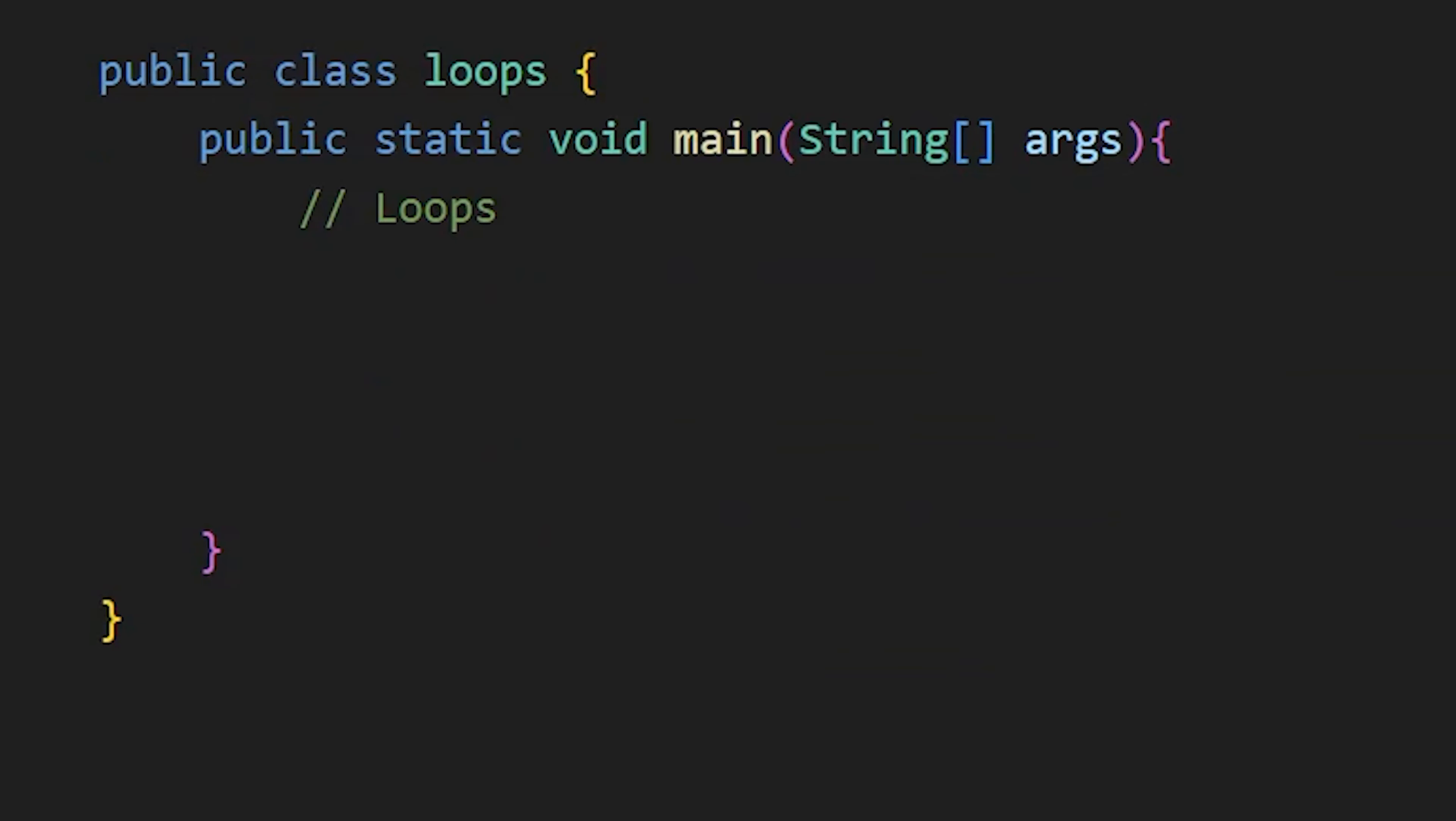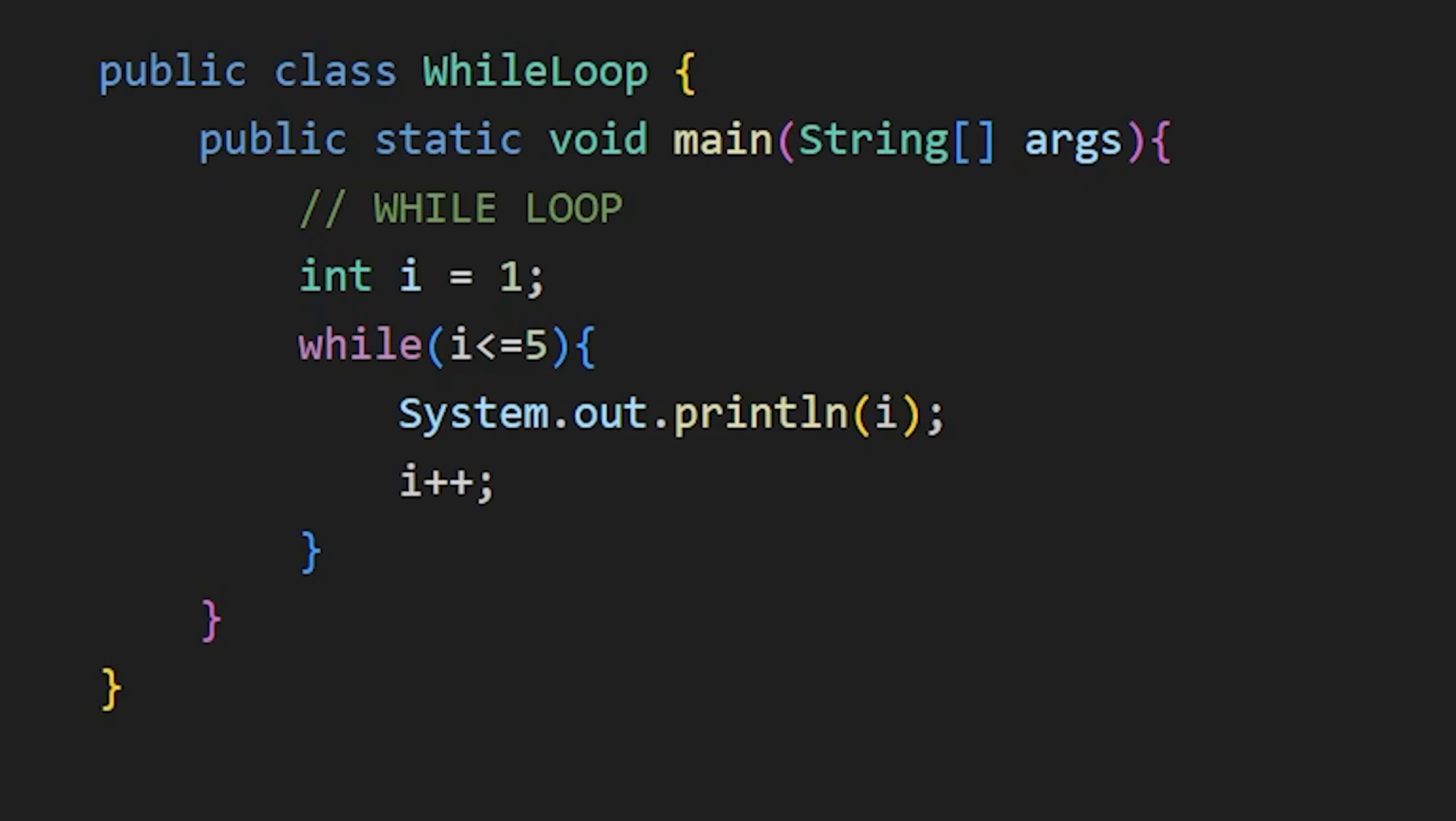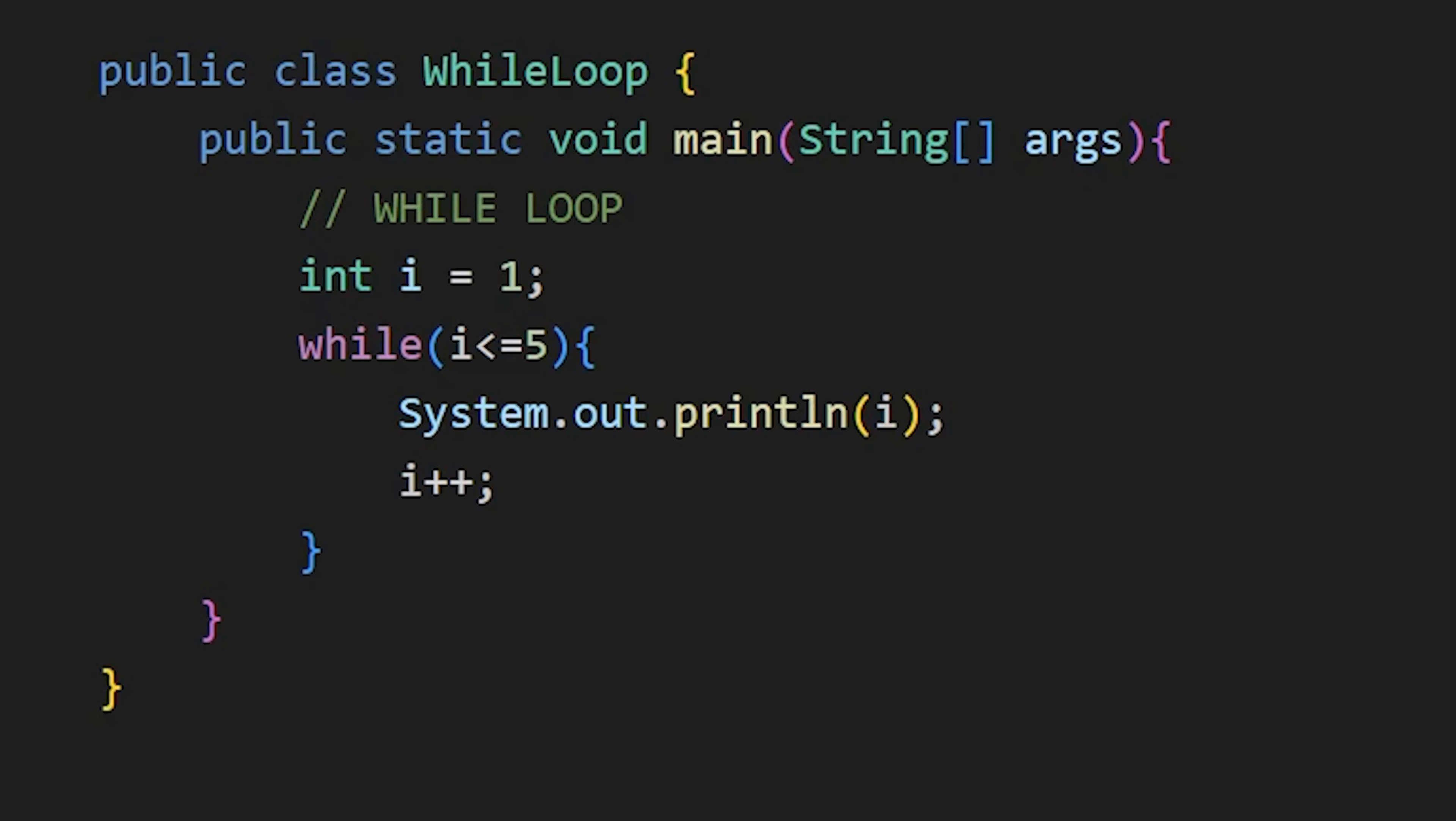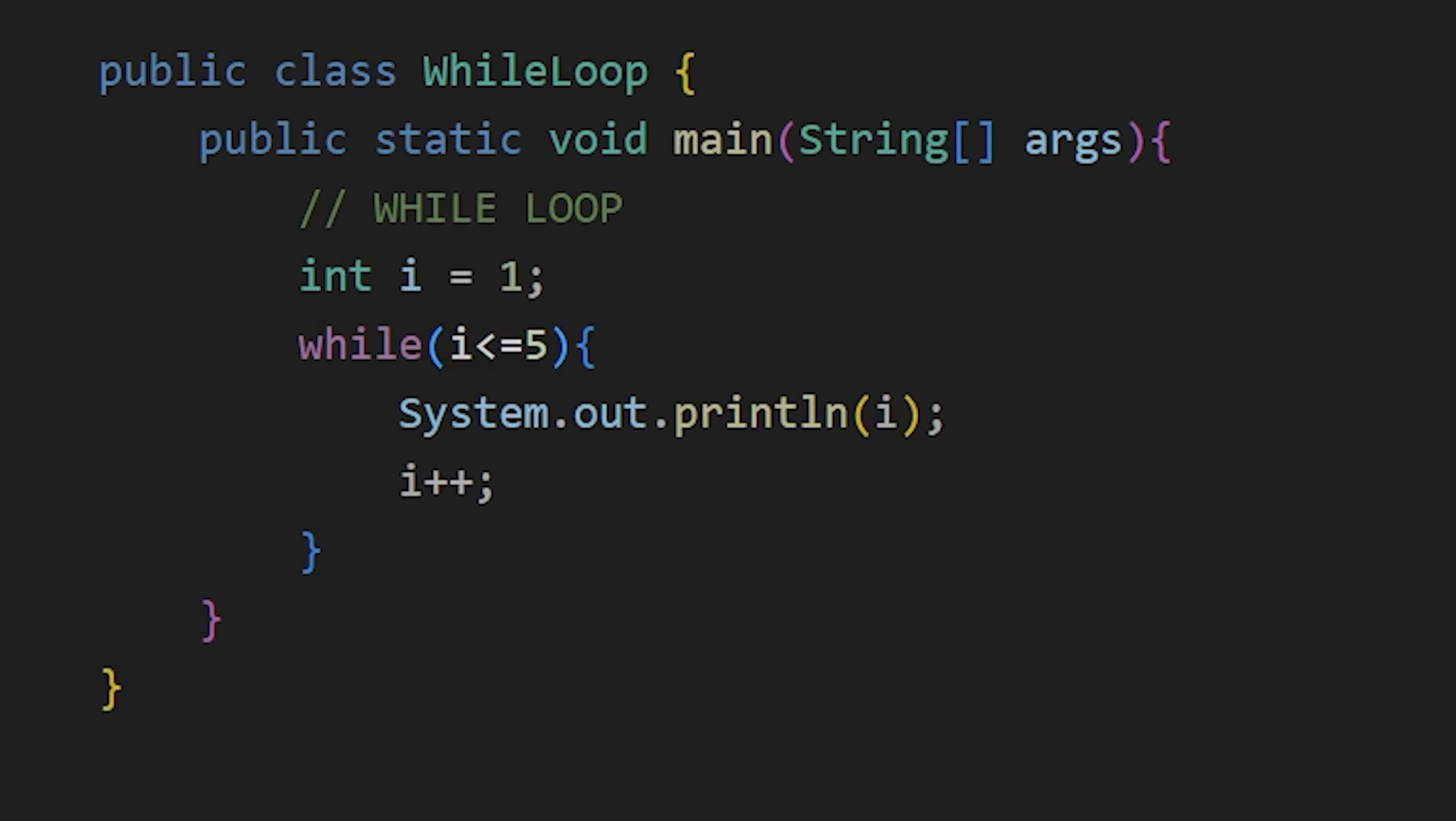Now, let's see loops. First, the while loop, which runs the given code as long as the condition is true. Writing a while loop is so simple. Just write while, then the condition in brackets and then the code to run in curly braces. We see 1 to 5 printed because after the value of i goes above 5, this less than or equal to condition becomes false and the while loop ends.